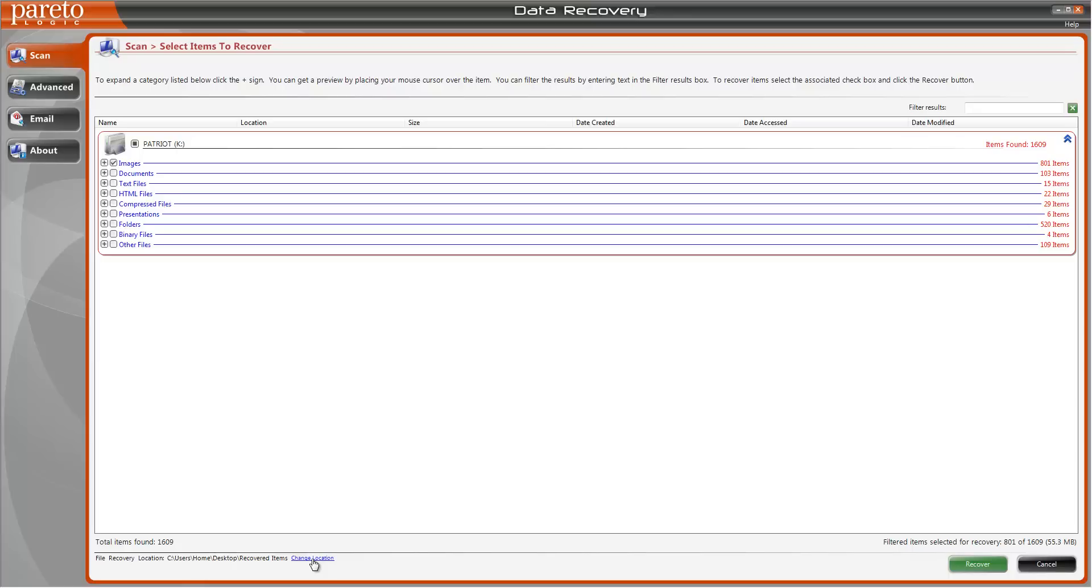Once you do that you click recover and it's simply going to extract that data and put it back on your computer and you're going to have it again.